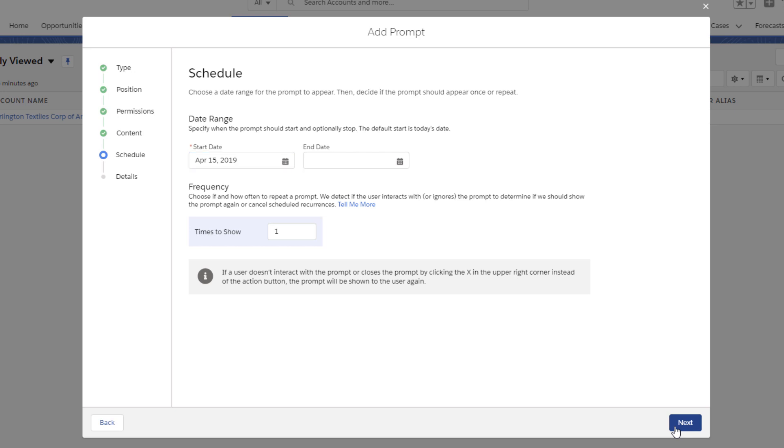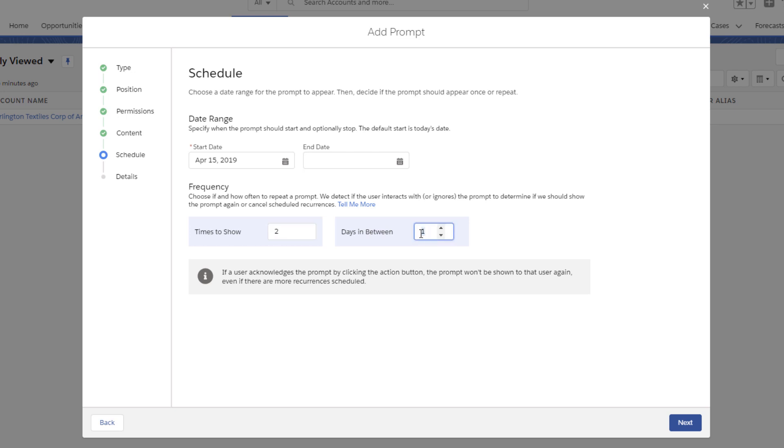Next, we decide if this prompt appears only once or is recurring. We're going to set it to two recurrences with a week apart. Note that if a user acknowledges the prompt by clicking the action button you added, they will not be shown the prompt again, even if you've scheduled additional occurrences.